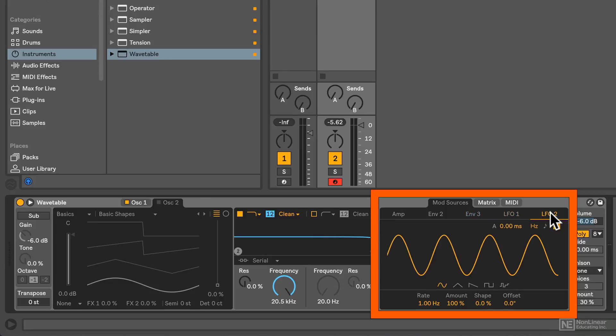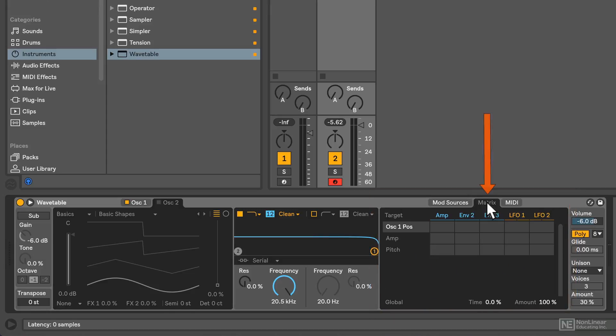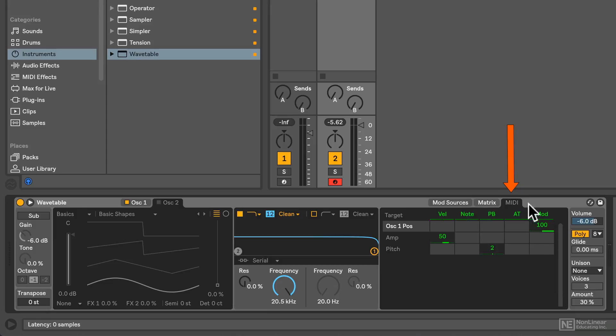Now don't worry, we'll be getting into the nuts and bolts of all of these later. Here is the matrix where modulation sources can be assigned to parameters throughout Wavetable quite easily. And the MIDI pane is where you can assign incoming MIDI information to those parameters as well.